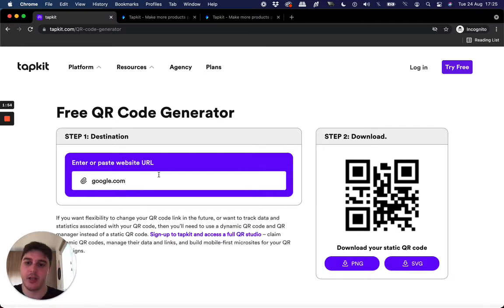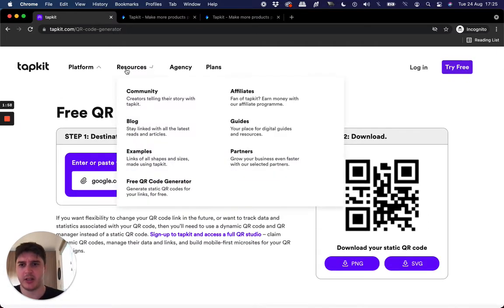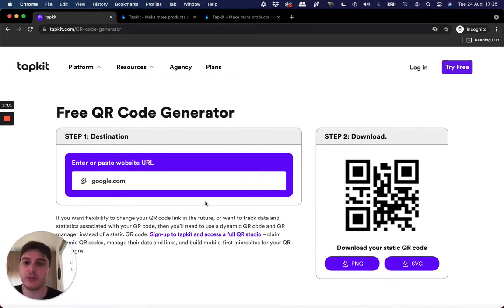So a little bit different. But yeah, you can claim a free QR code, download it in PNG and SVG, and that's available on the website for free. So that's one way to get a QR code. Maybe that's okay for you guys.